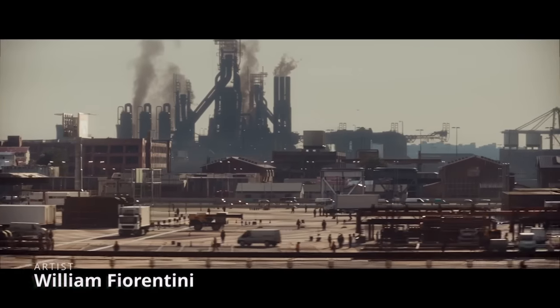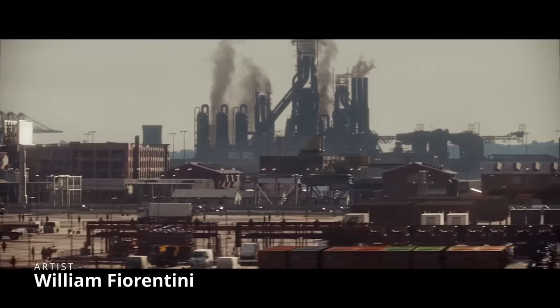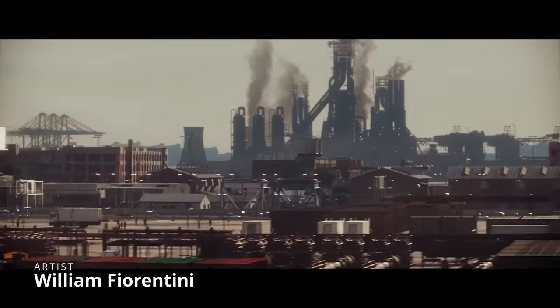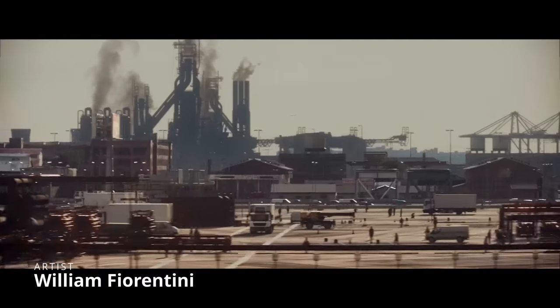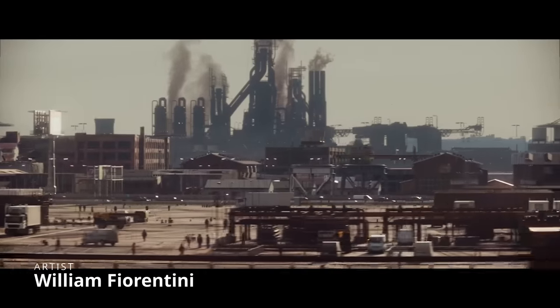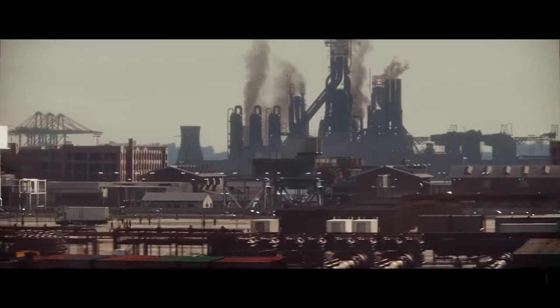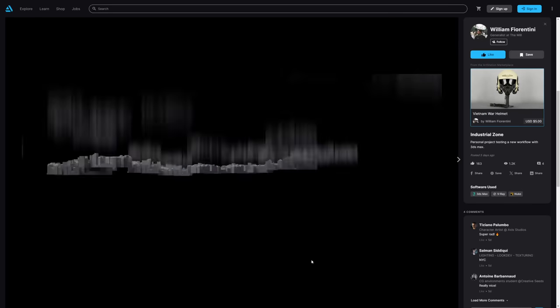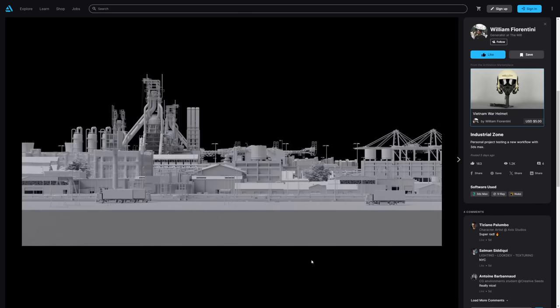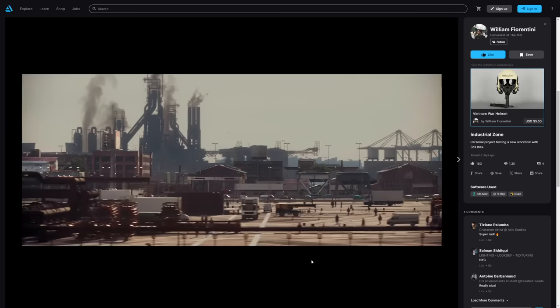William Fiorentini did his first personal project in 3ds Max, rendered in V-Ray. And what a project to be the first one. Really great. It's a short animation of an industrial scenario looking very, very, very cool.